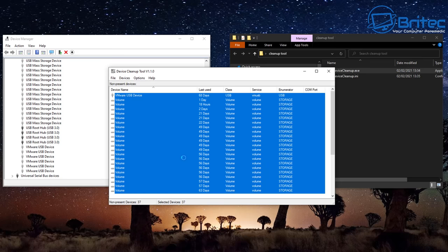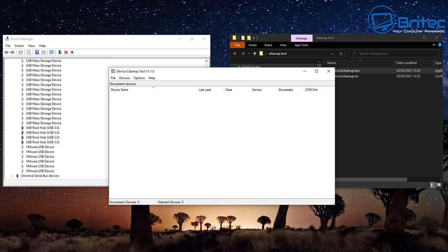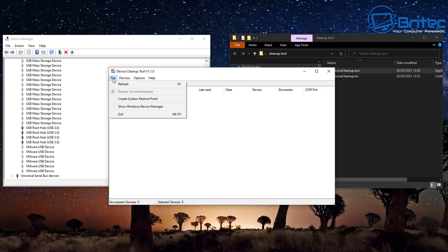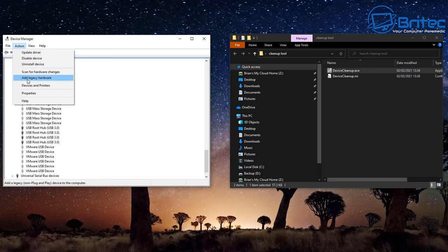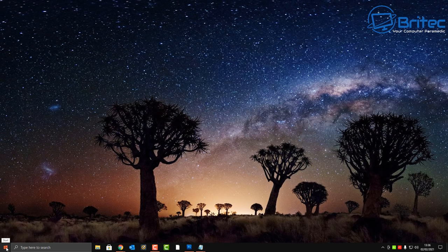It will remove all that old junk off the system. It hasn't deleted ones that are in use — just the hidden ones that aren't being used. It cleans up the system nicely. Let me close these off and reopen Device Manager to show you what's happened.